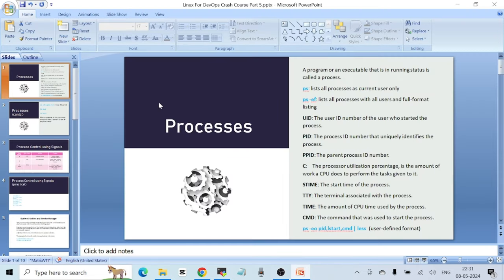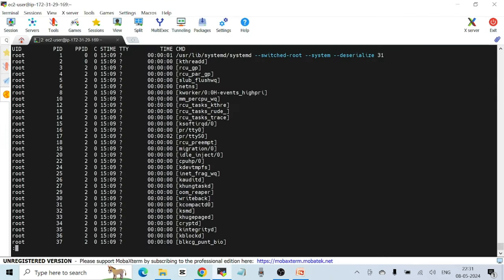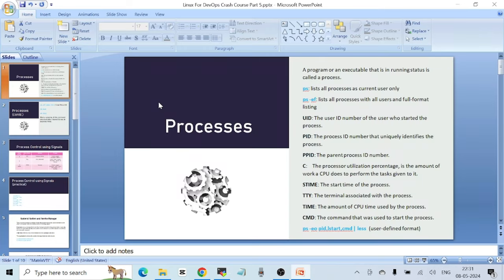CMD stands for command — the command that was used to start that process. As mentioned at the start of the video, each program or executable that you run — if it stays in running status — is called a process. The command used to start the process is represented by the CMD field. That covers the `ps -ef` command.